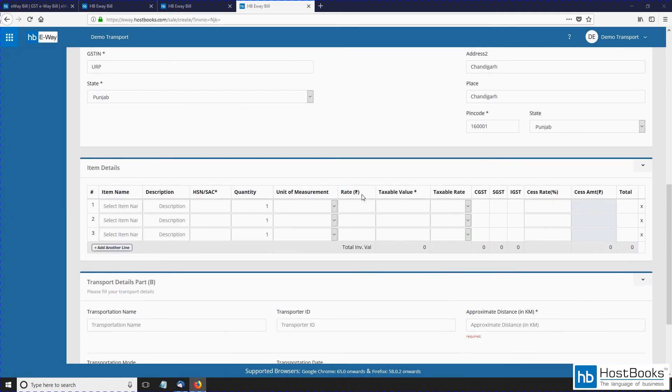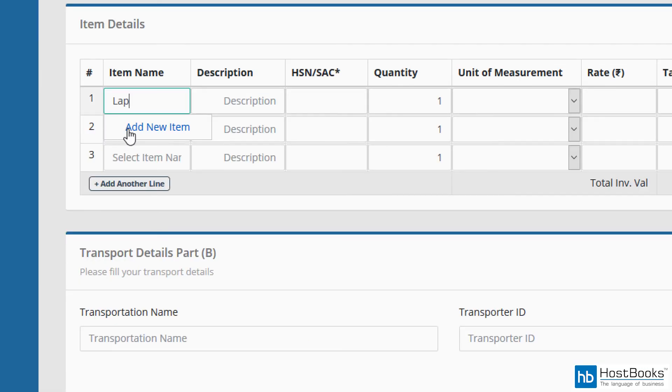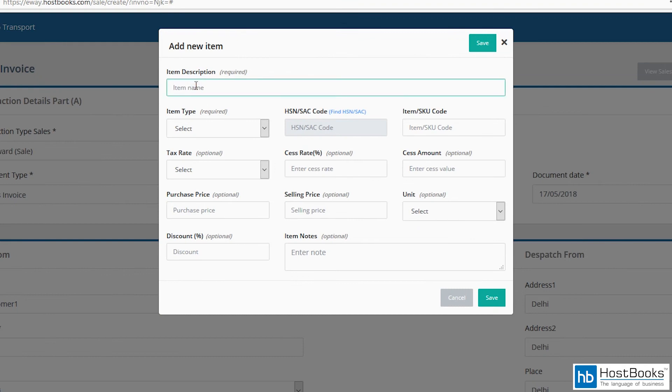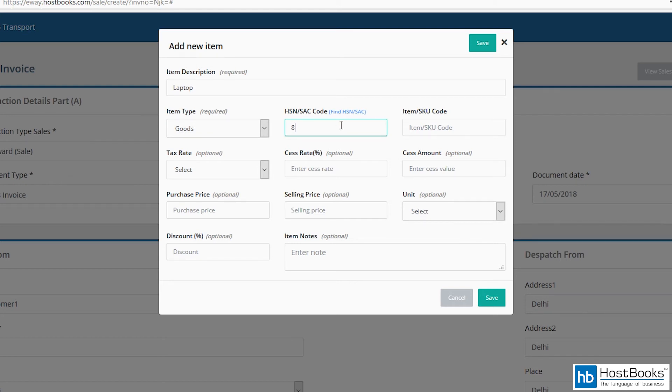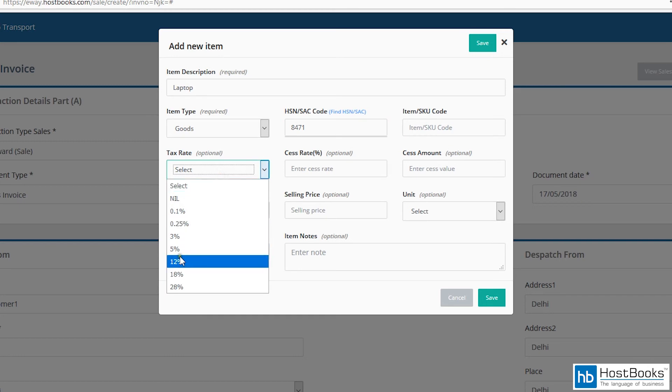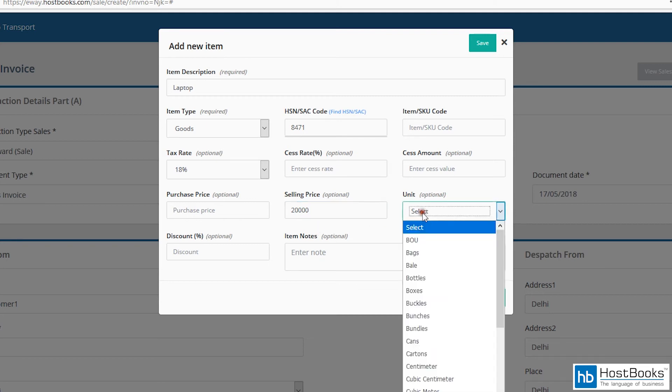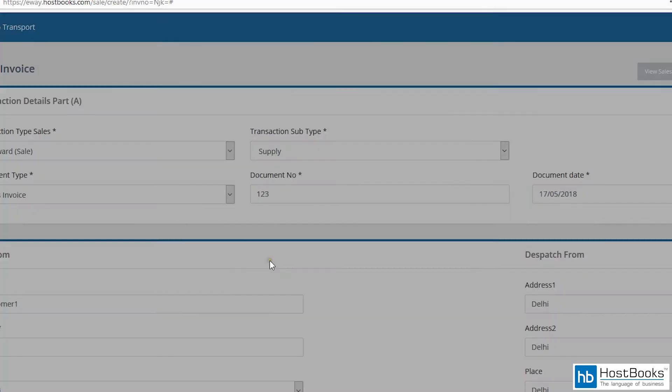Now let's move on to the item details. Click on add new item. Enter the item description—say laptop. Choose the item type: goods or services. Enter the HSN or the SAC. Select the tax rate—that would be 18% in this case. Then enter the selling price—say 20,000 rupees. You may also specify the unit. Click on save.